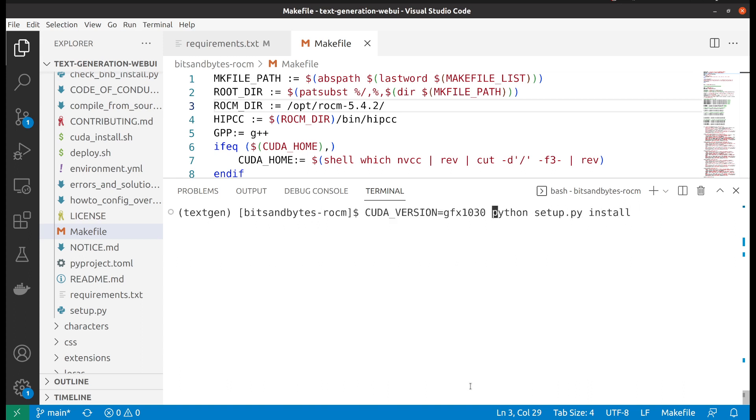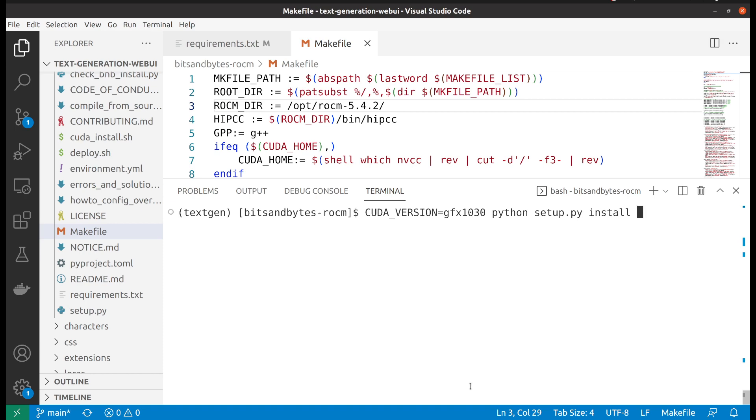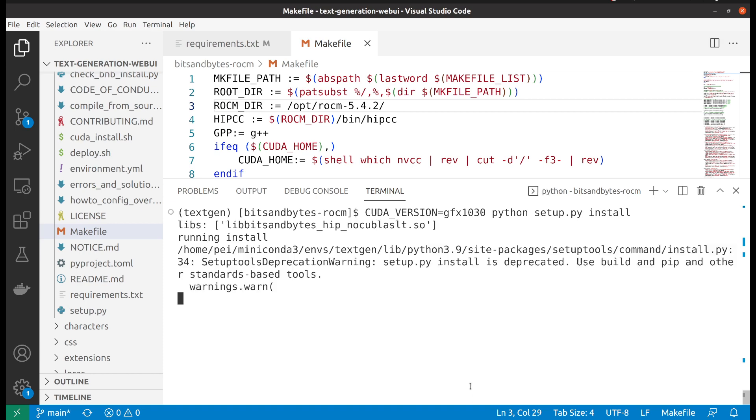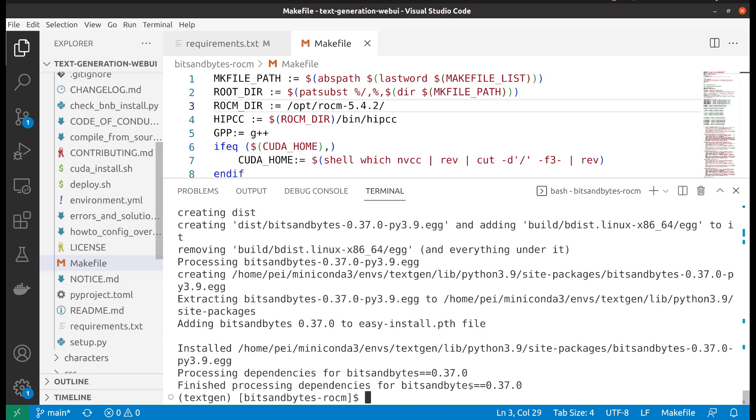One thing you need to make sure is that you need to specify the environment variable CUDA_VERSION. So because my card is 6700, mine is gfx1030. And we press enter, so it will be able to install.